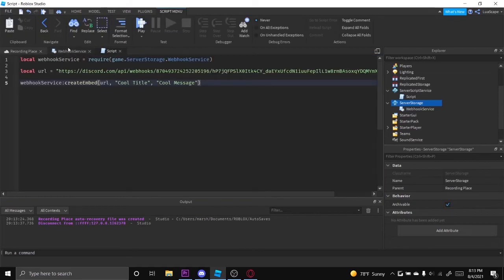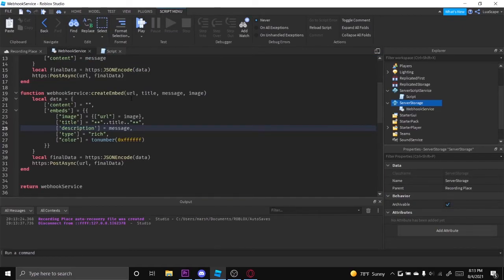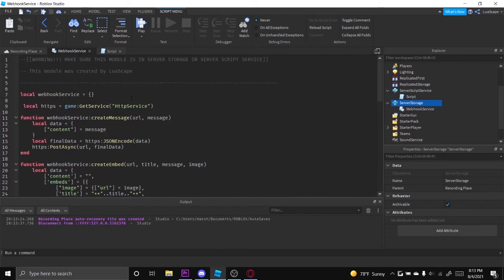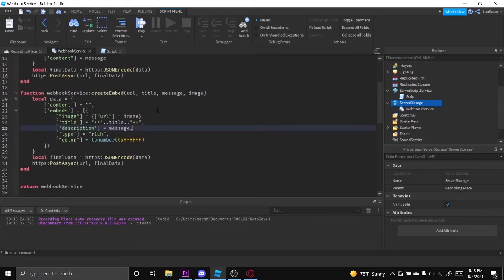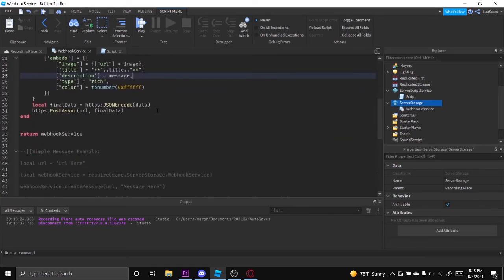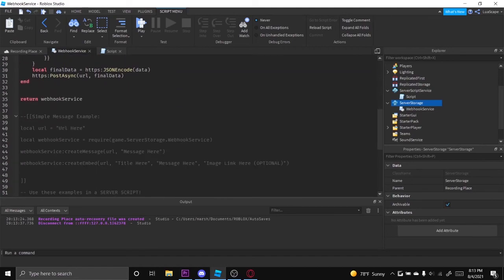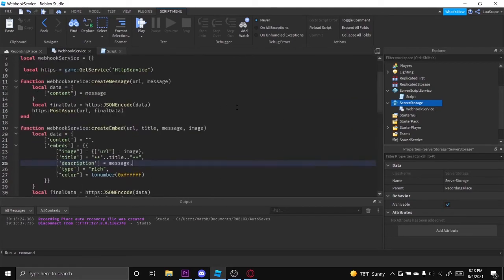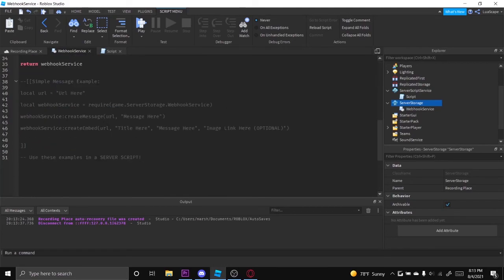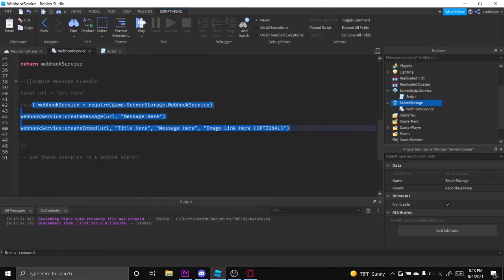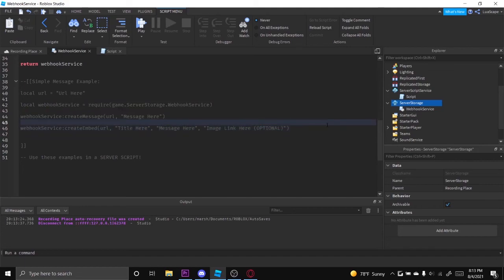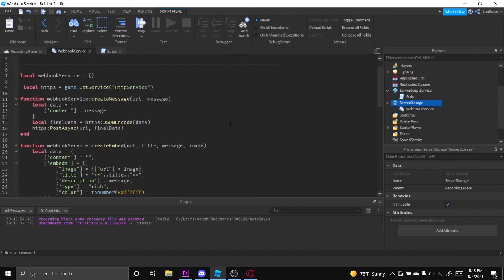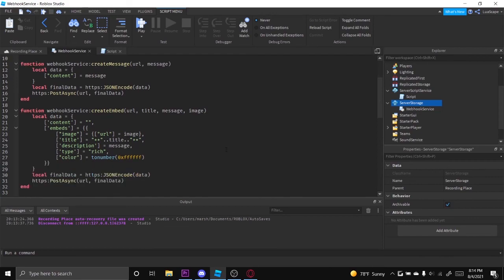Some images might not work. That's just a warning right now. On Imgur, I've tried some images on Imgur that don't work, but images that I've used from Google work. And if you want some examples of what you can do, there's examples down here. And yeah, I'll leave the description to this module below along with my Discord server and the dev forum page to this module.